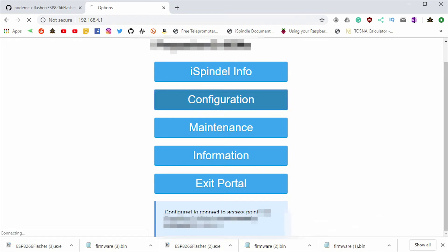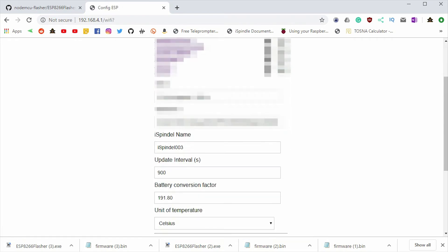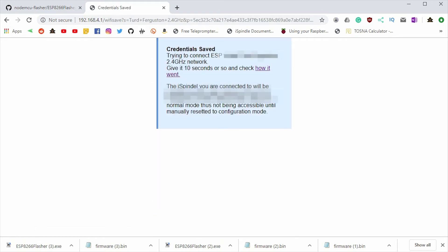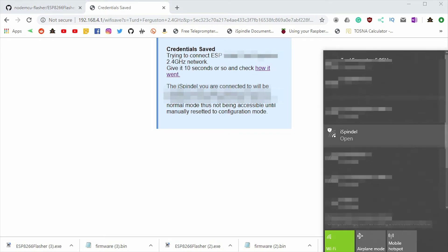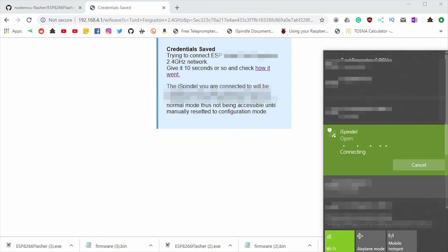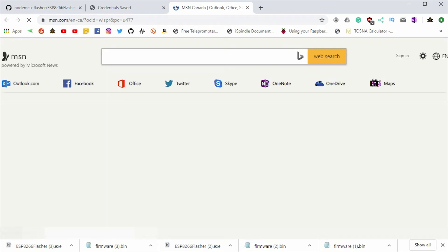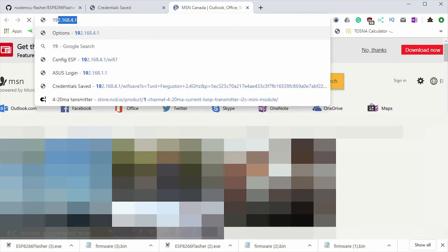We'll hit up configuration and we'll go ahead and change the unit temperature. Now I did run into an issue with my very first iSpindle where I set up the Wi-Fi network and then I came in and I changed the temperature type from Celsius to Fahrenheit. And every time I reset the iSpindle, that setting is lost. So we're going to give that a test here just to make sure everything is saving correctly. Once again, we'll power off the iSpindle, cycle it back on again, hit the reset button three or four times, reconnect to the Wi-Fi network and log back into the page again.